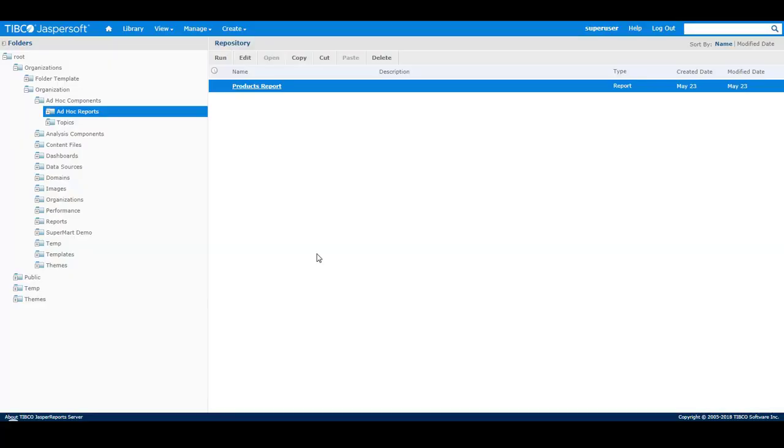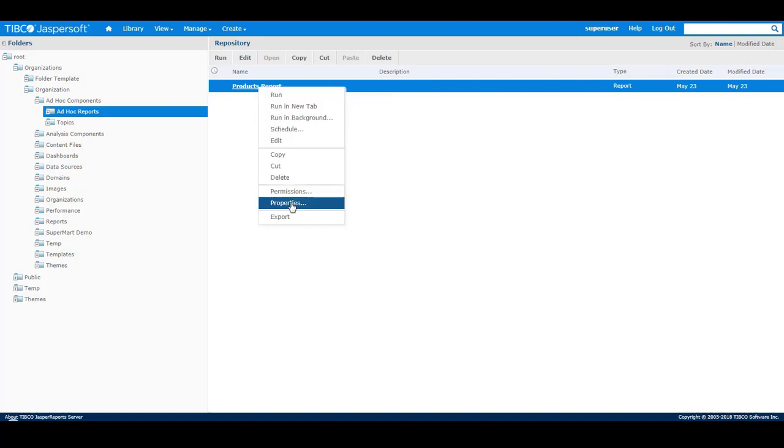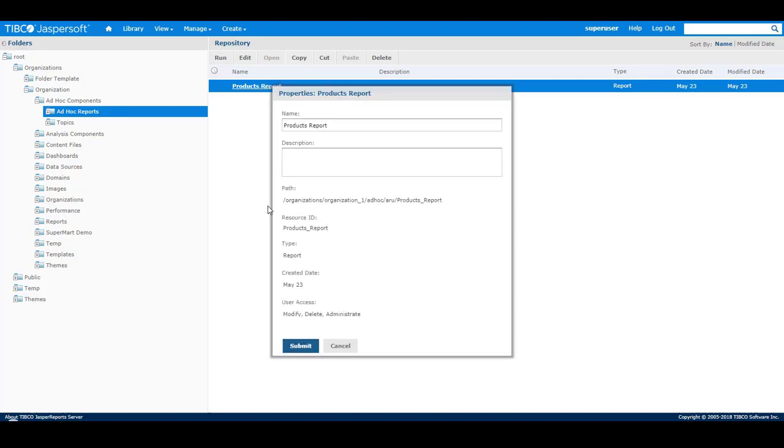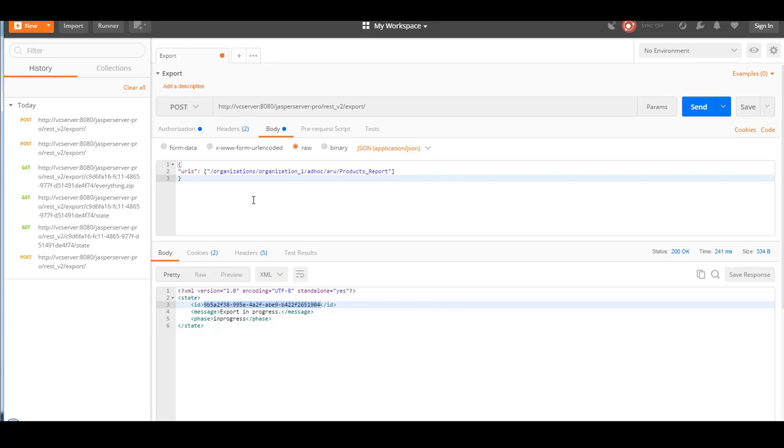The export service has other export options and export parameters that you can use. So you don't have to export everything out. If you were to just export a report that's in a repository, for example the products report, then just go into the properties of the report and copy the path, which you will paste into the URIs option in Postman. And as you can see here, I'm just going to export out the products report using the URIs option.